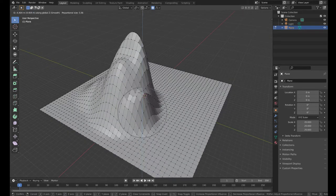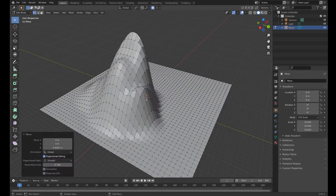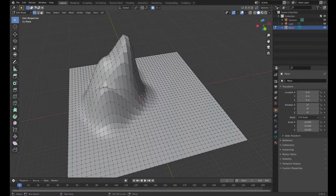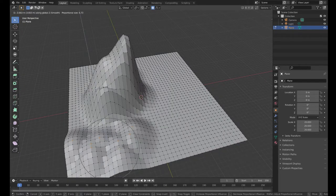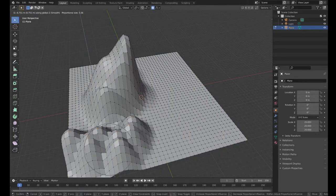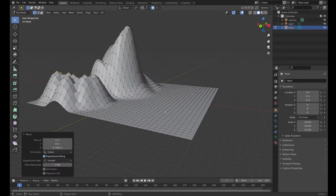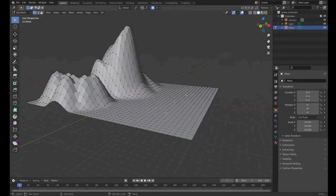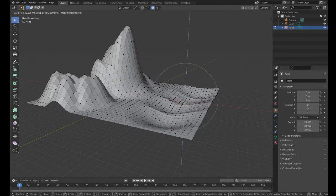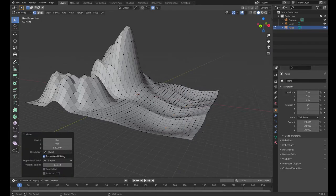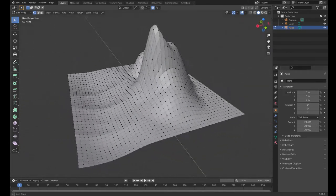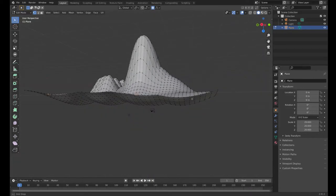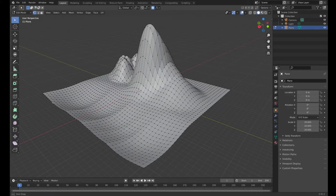So I can grab another point here, pull it up. There we go. Make some shoulders for my mountain. Pull this back in, pull it out. I can select several different points and pull them all up. It's pretty cool. I can even select a bunch of stuff and then pull it down, so I can create like a valley, little ripples in it.